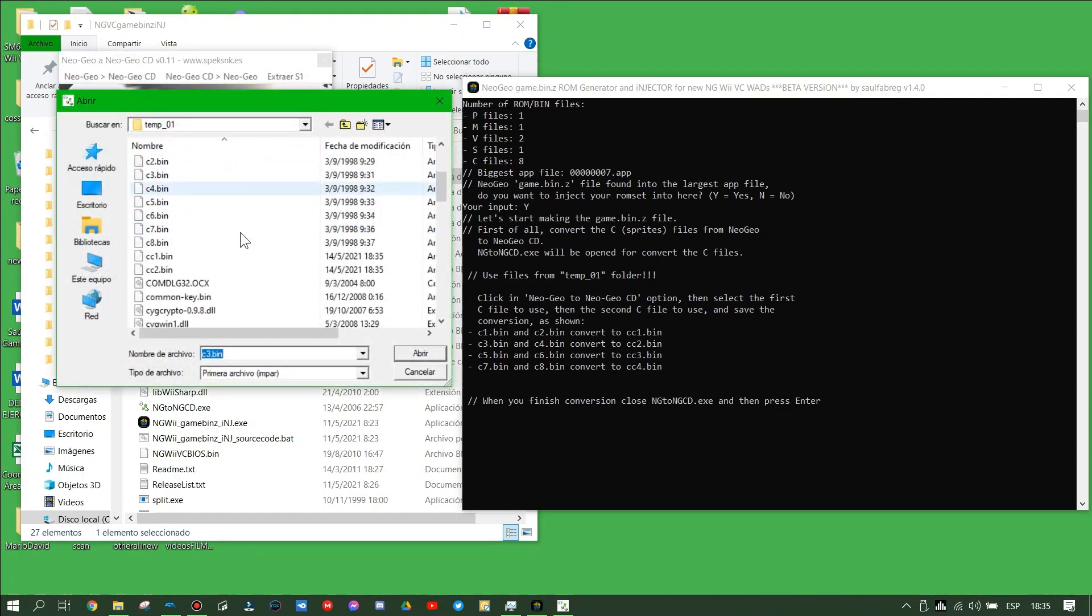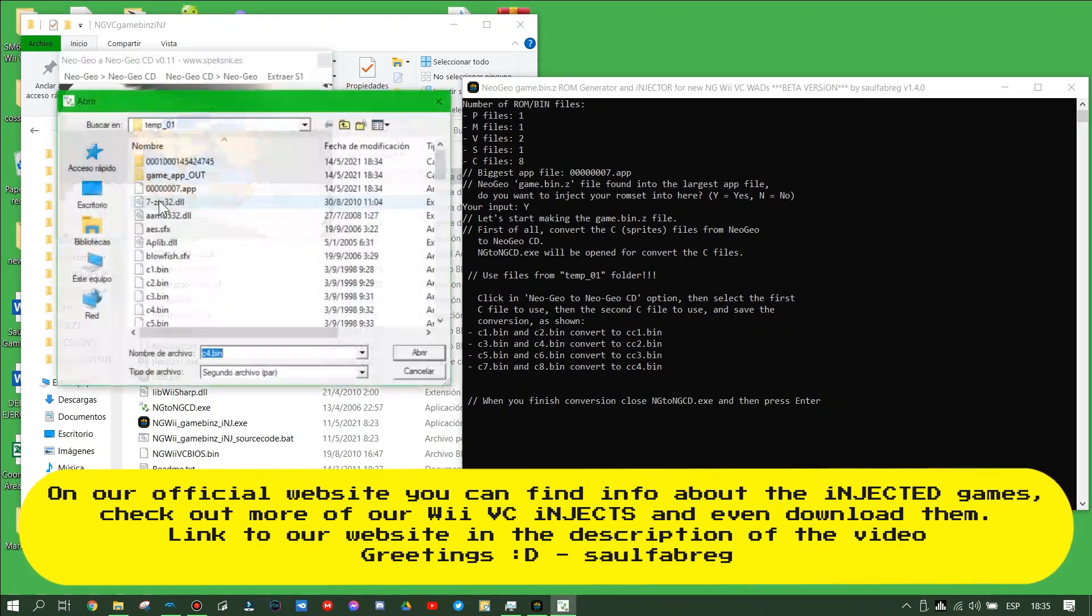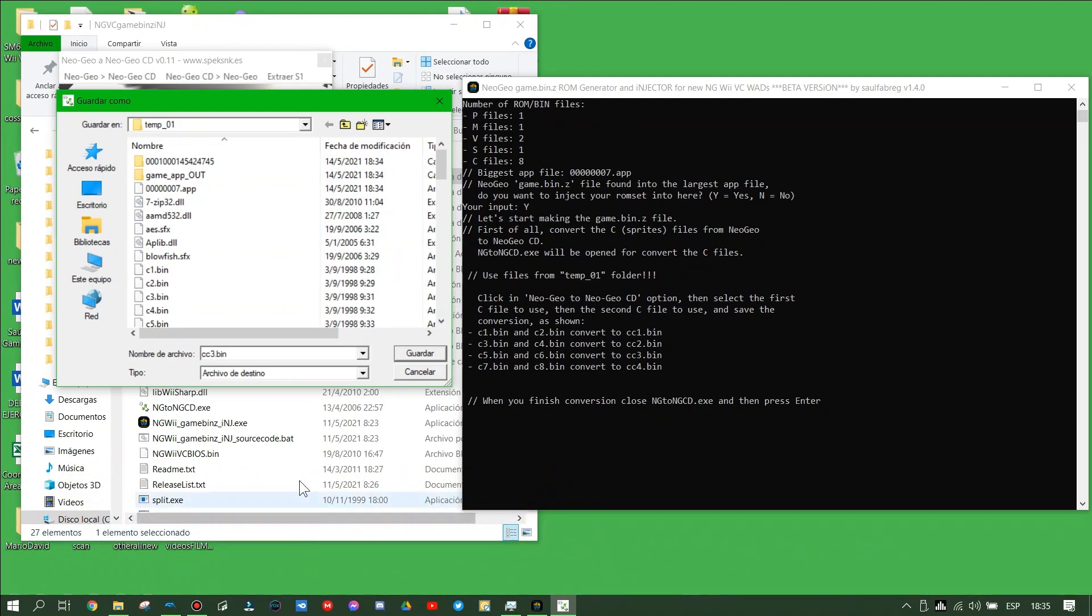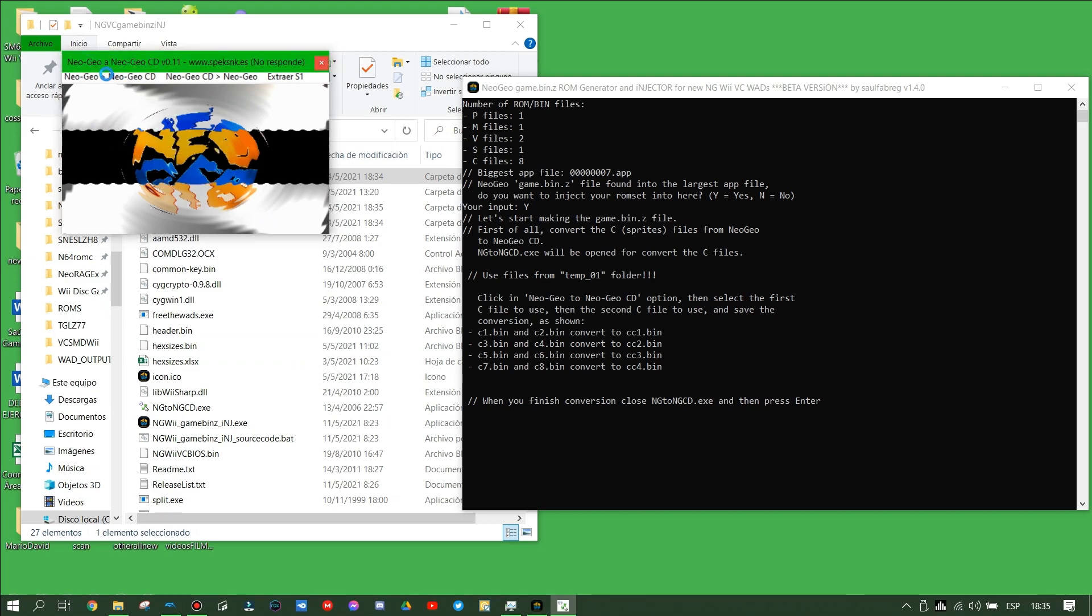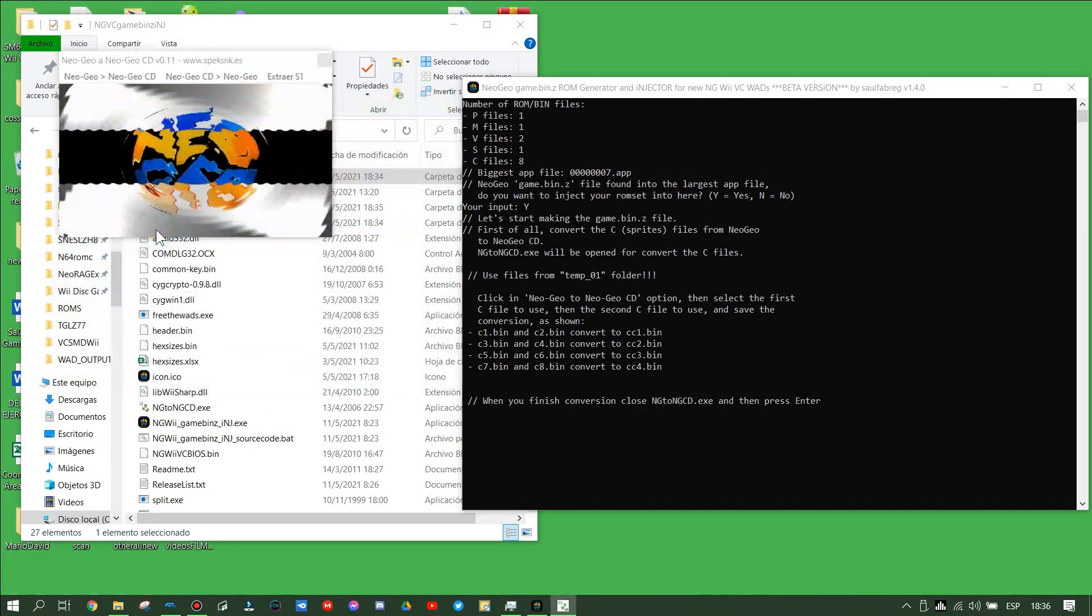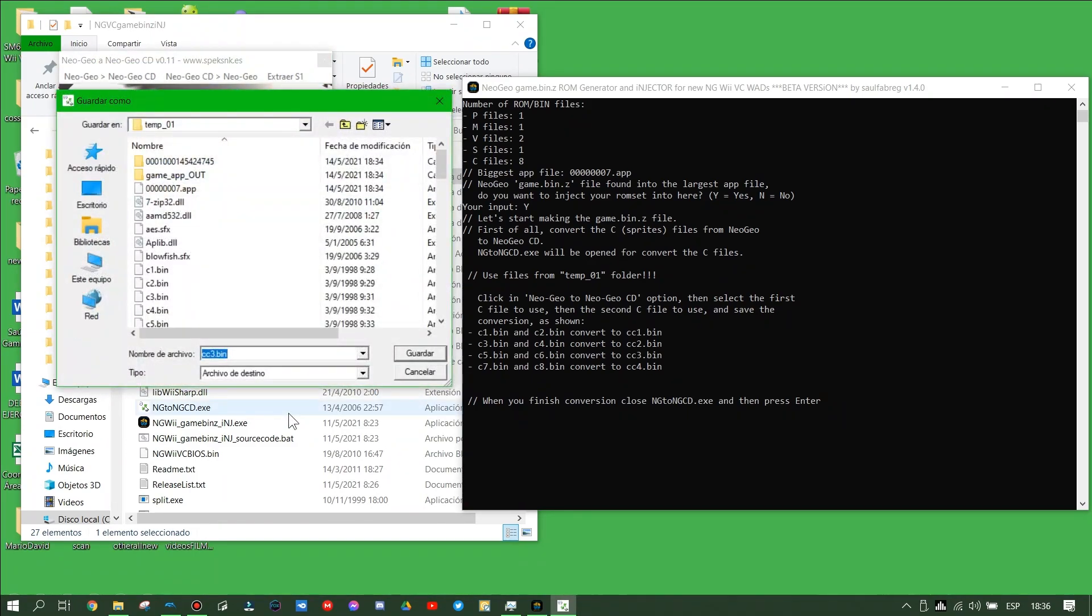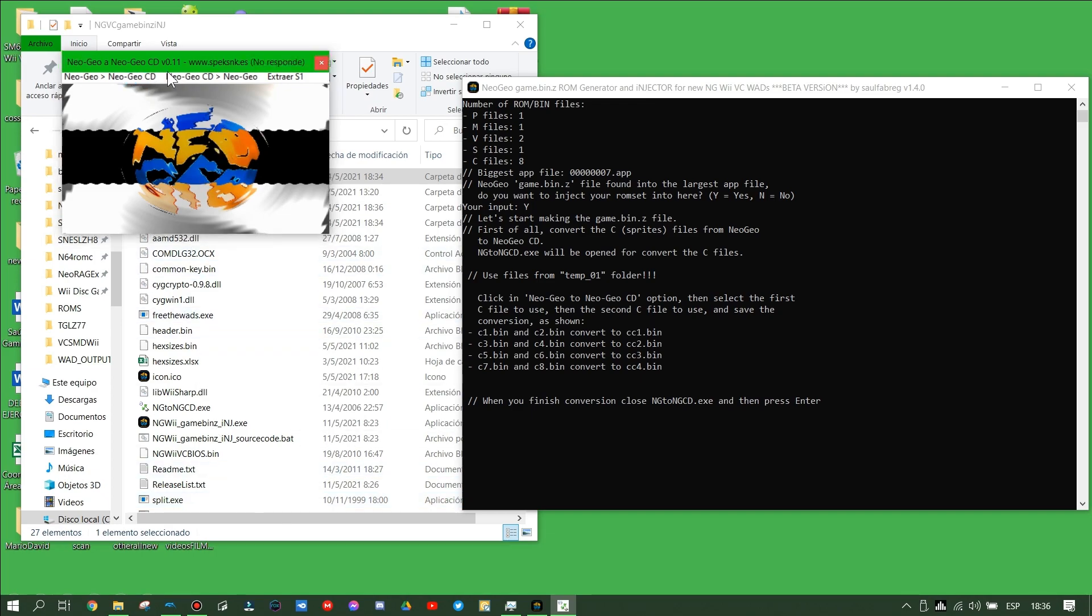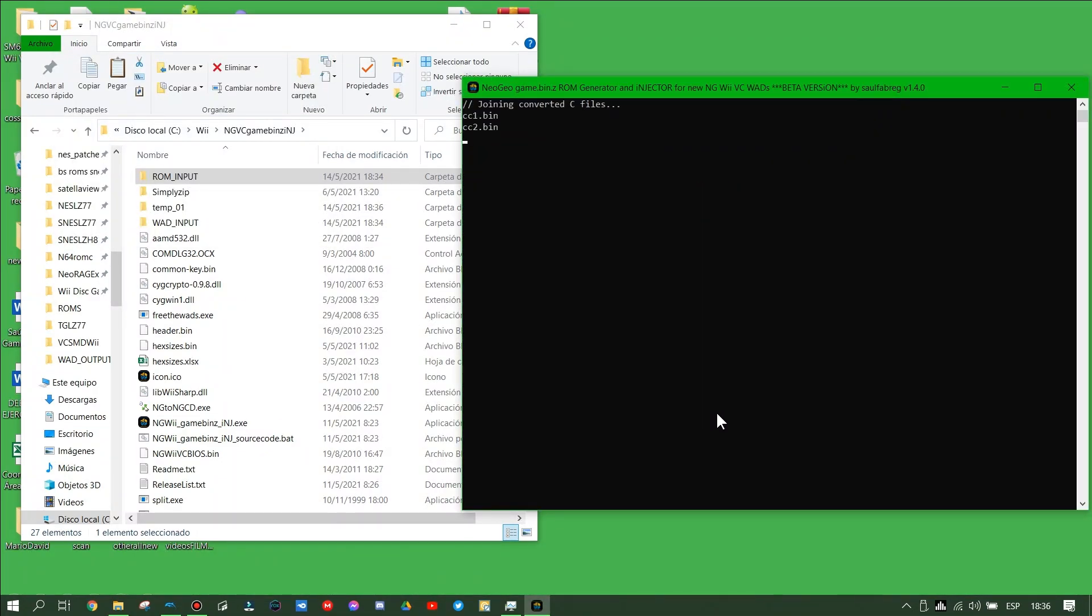Also, try to use the tic2 files. Once you have finished the conversion of Neo Geo to Neo Geo CD, close the converter tool and then press enter.